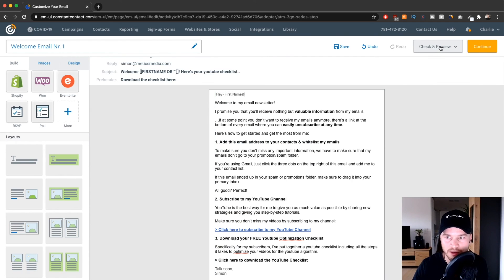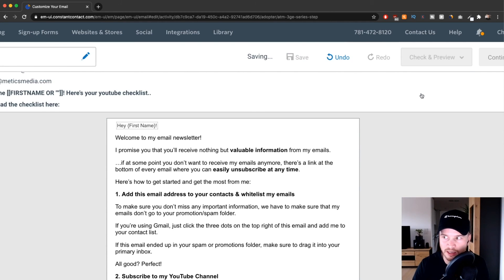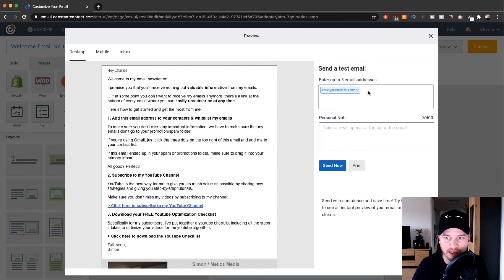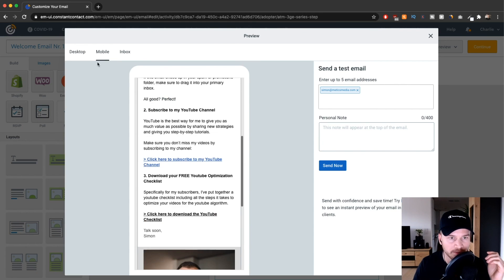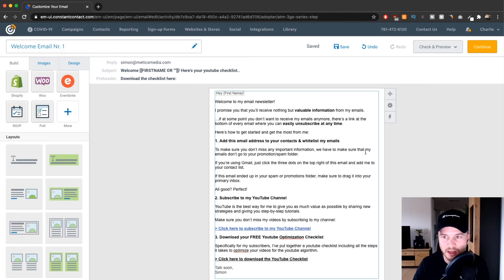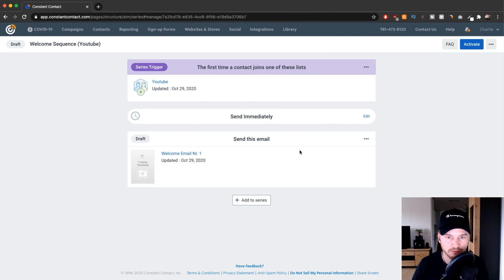Before finishing the email, go to the top, click Check and Preview, and you can either preview it or send a test email. I like to send a test to my own email — my Hotmail or Gmail — to see if it lands in the primary inbox and how it looks. You can also check how it looks on mobile, which I always do to make sure it looks perfect in the actual inbox. Click Send Now to send the test.